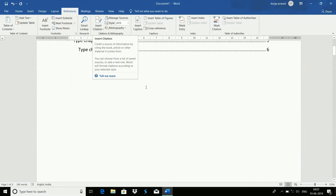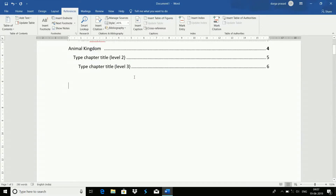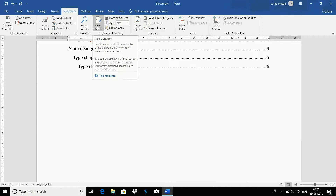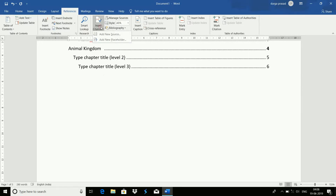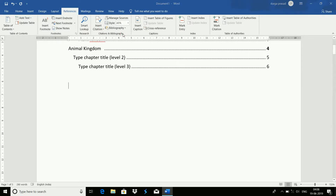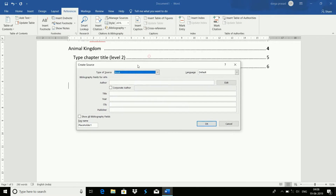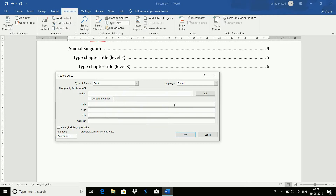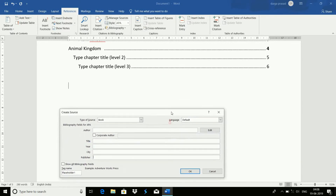Now we are preparing the books. The text option is Insert Citation. Click Add New Source. We will add options and click here to authorize. We will fill these options and the background will automatically load.